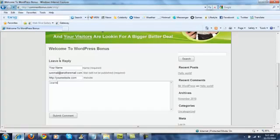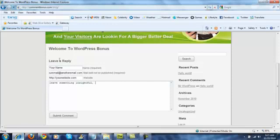And leave something insightful. I know I used that word earlier, but it's what you want. Even when I leave a comment on someone's blog, I want to leave something of value.